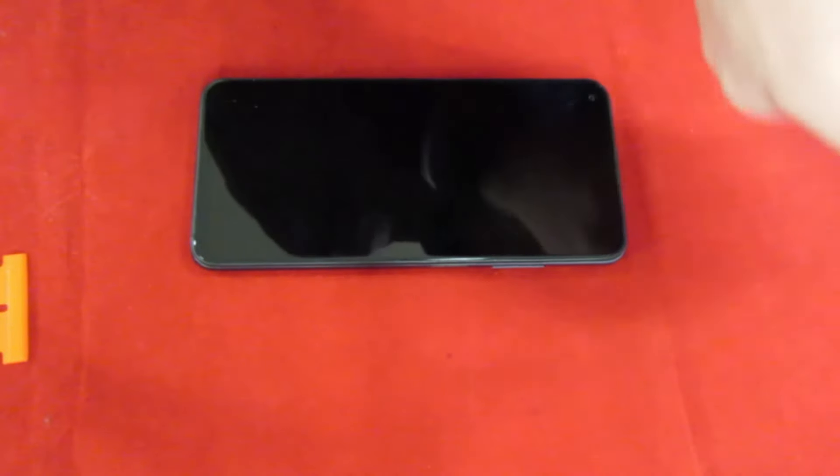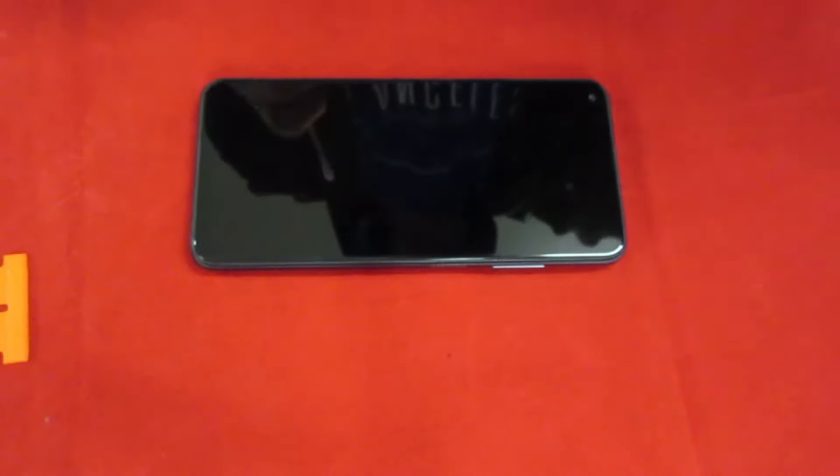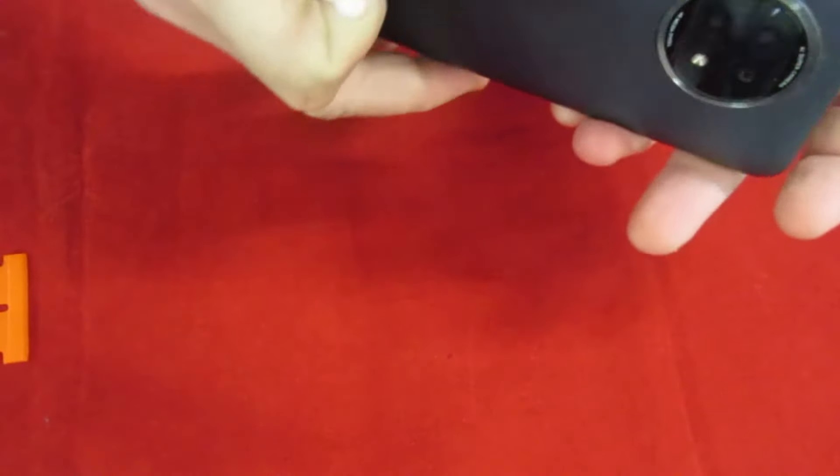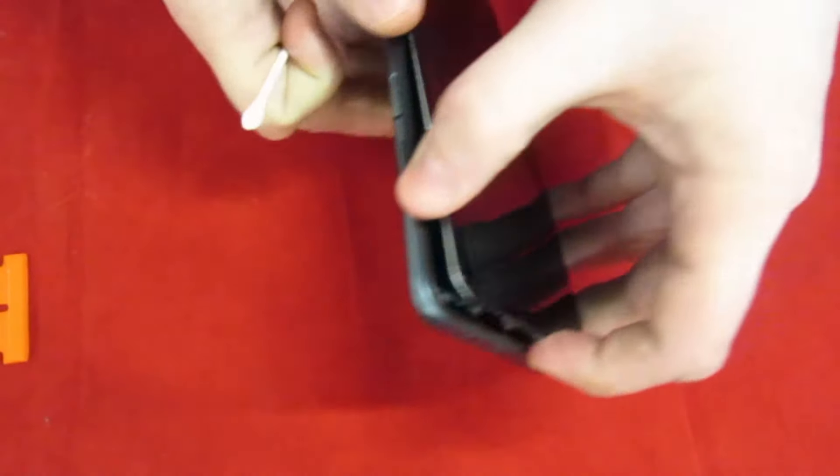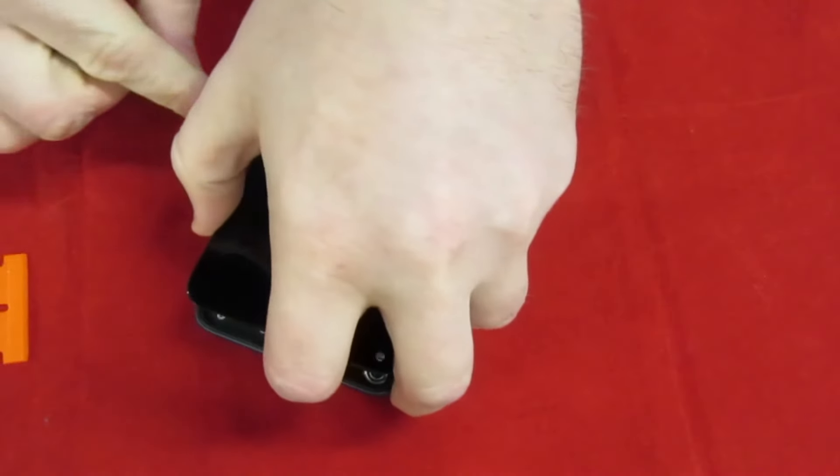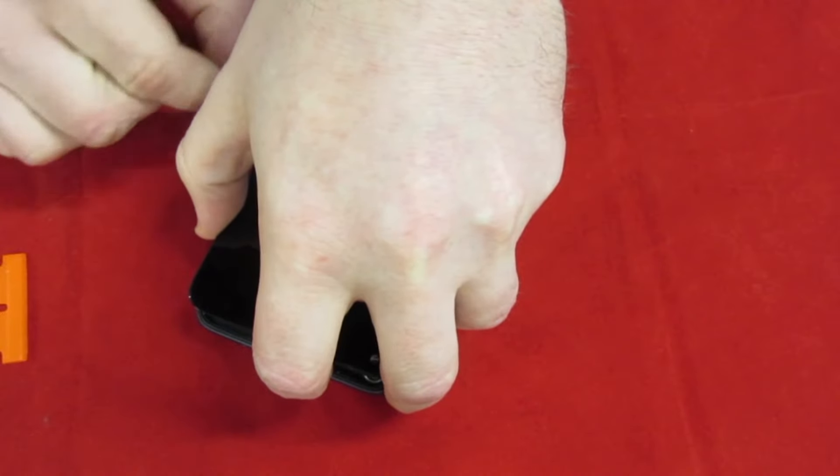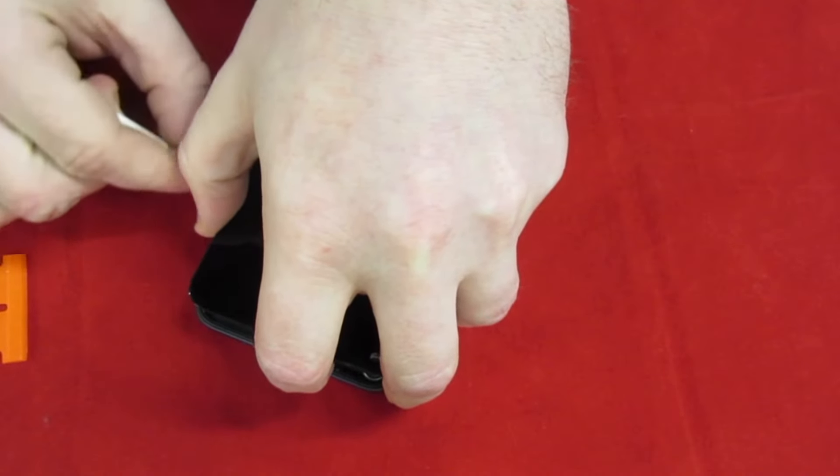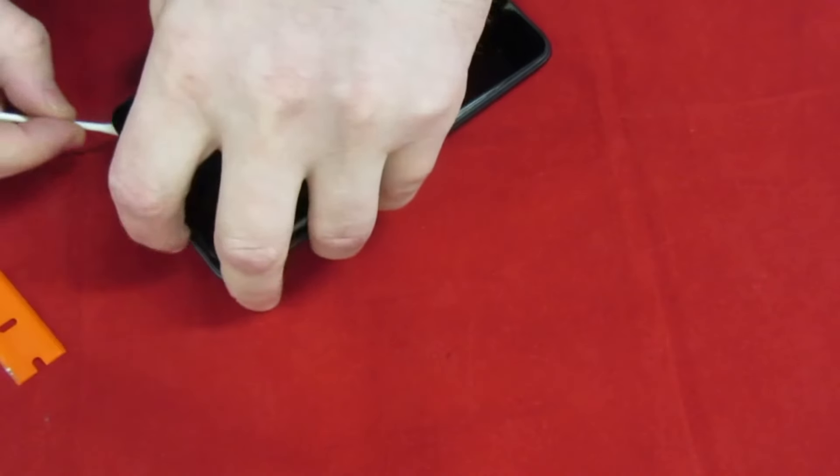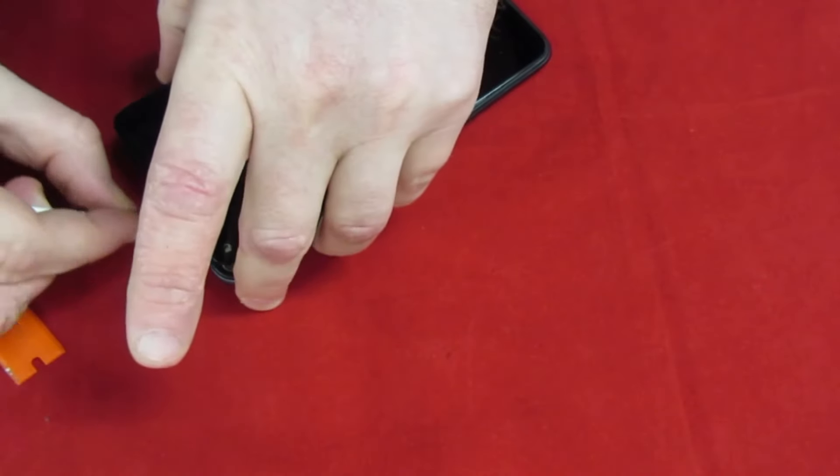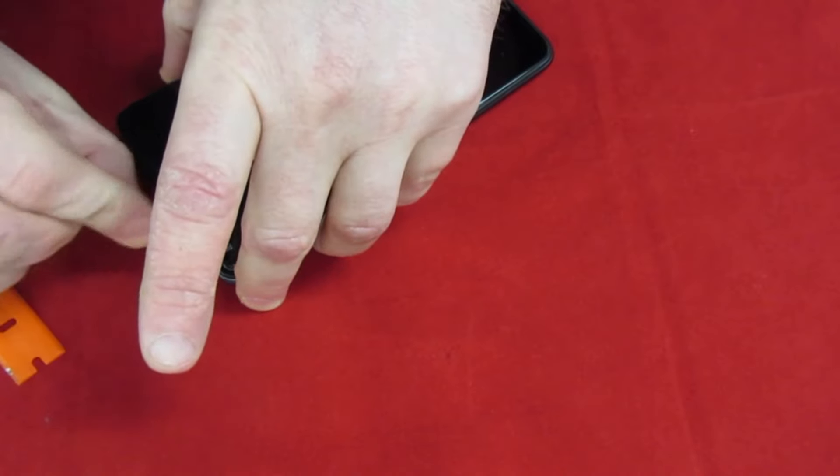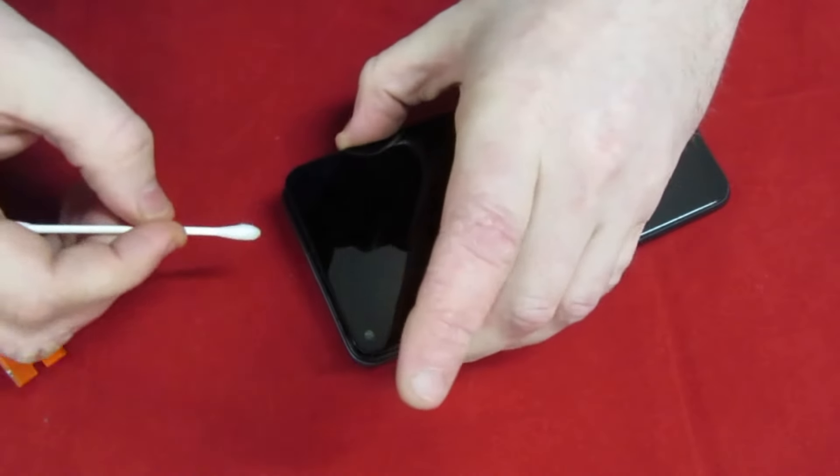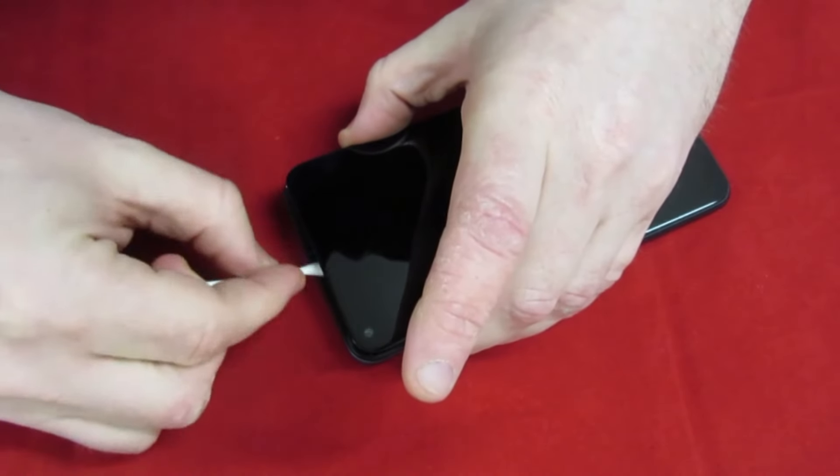A bit of isopropyl to clean off the old glue as best you can. Obviously this would be easier if I had the whole screen lifted off the whole phone.